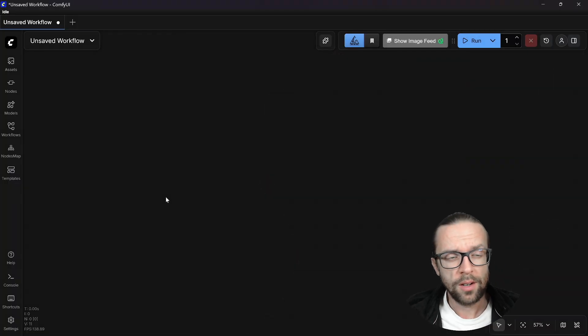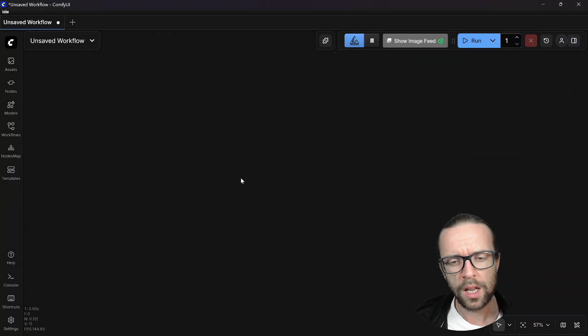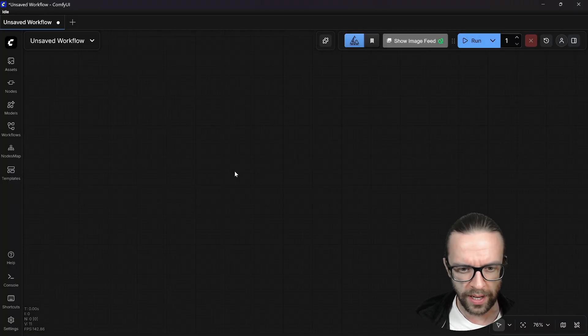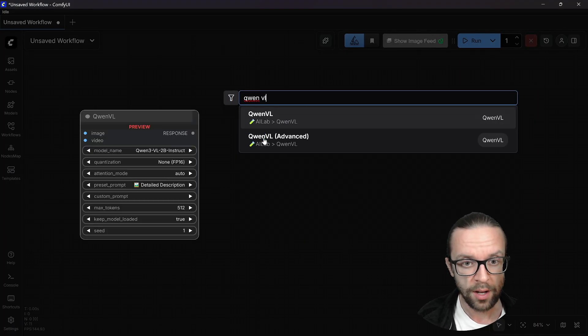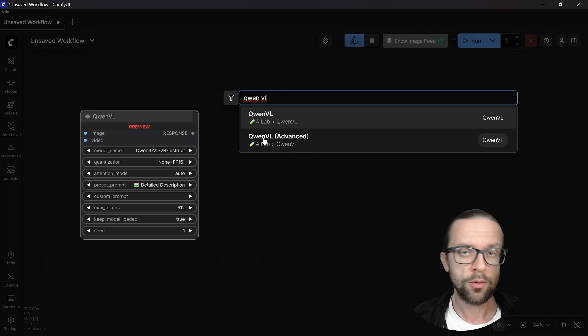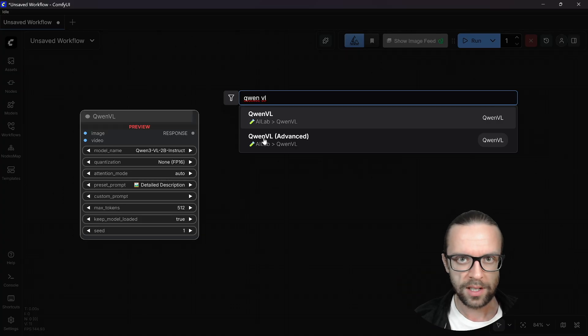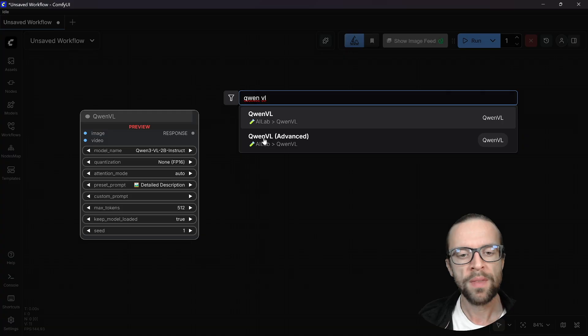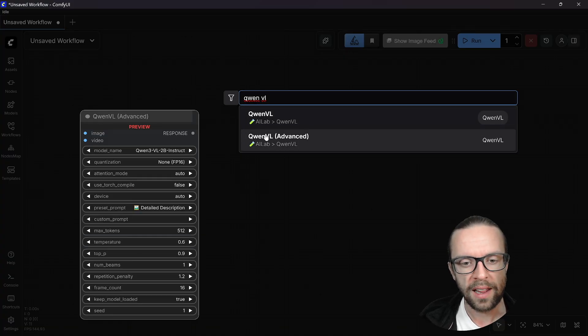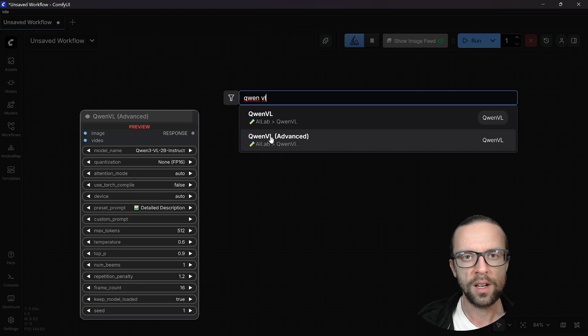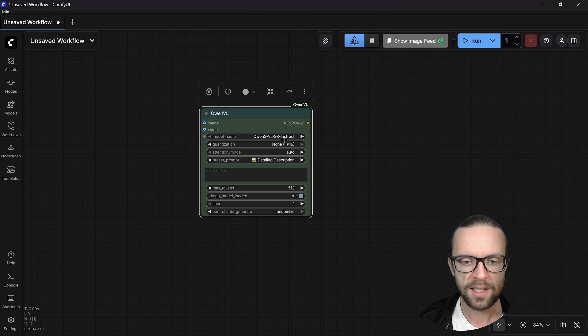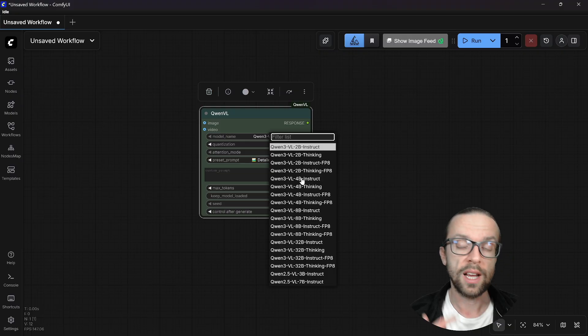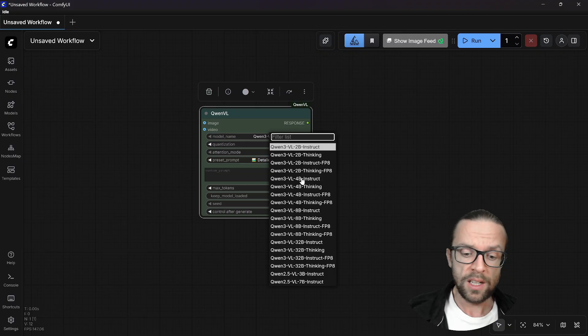And here we are in ComfyUI, our well known environment to create nice workflows. The very first thing we need to load is the QuenVL part. Now you need to install it in the extension manager. We have two nodes here, QuenVL and QuenVL Advanced. Advanced allows you to adjust more settings for the language model. I would suggest to skip this for now and use the basic simple node. We have here different model names available. I will take the 4B instruct because I already downloaded it. And if you choose any model,